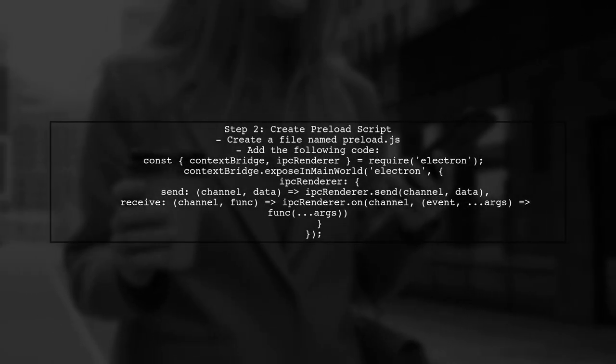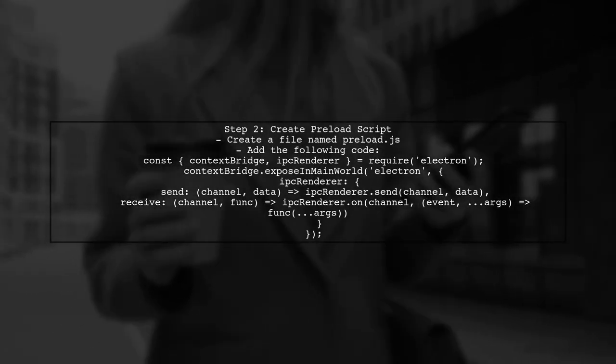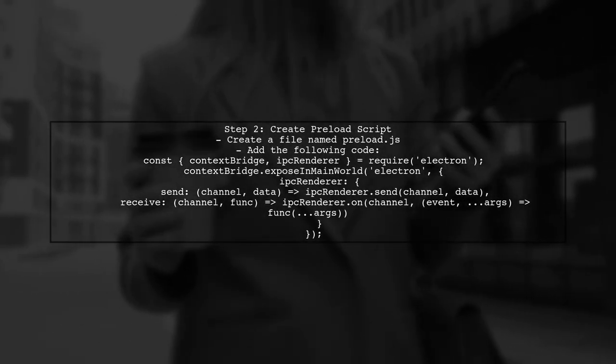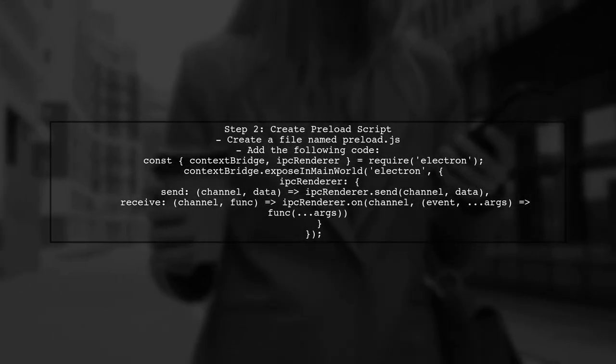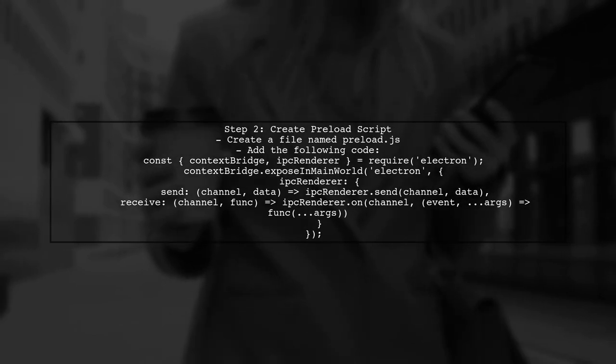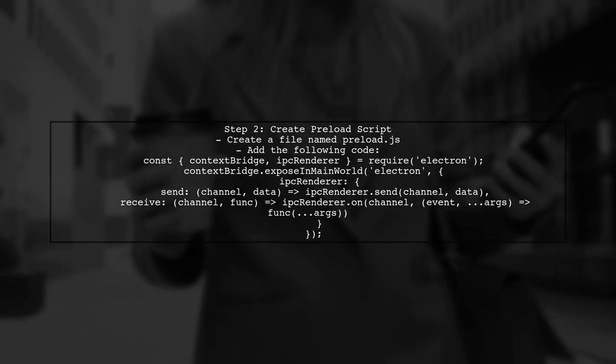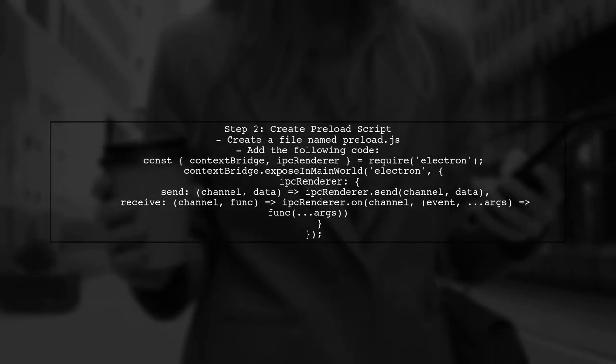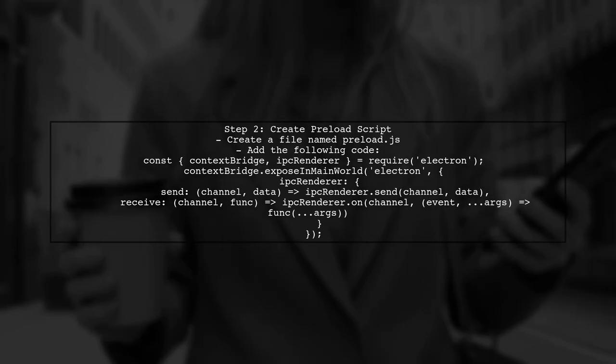Next, create a preload script. This script will run before your React app and can safely expose IPC renderer to your application.